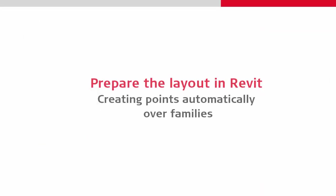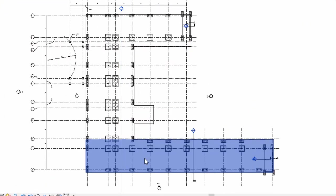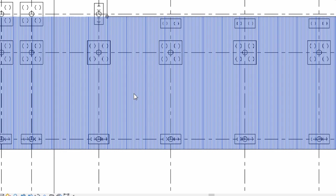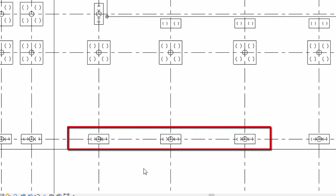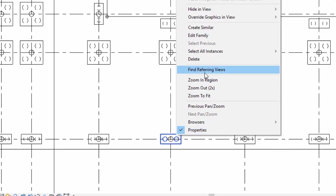In addition to the control points, when on site we will need the design data that we want to stake. In this case that is the corner points from the 2-pile and 4-pile pile caps. Leica Building Link has an ability that can help us significantly here using the family function.